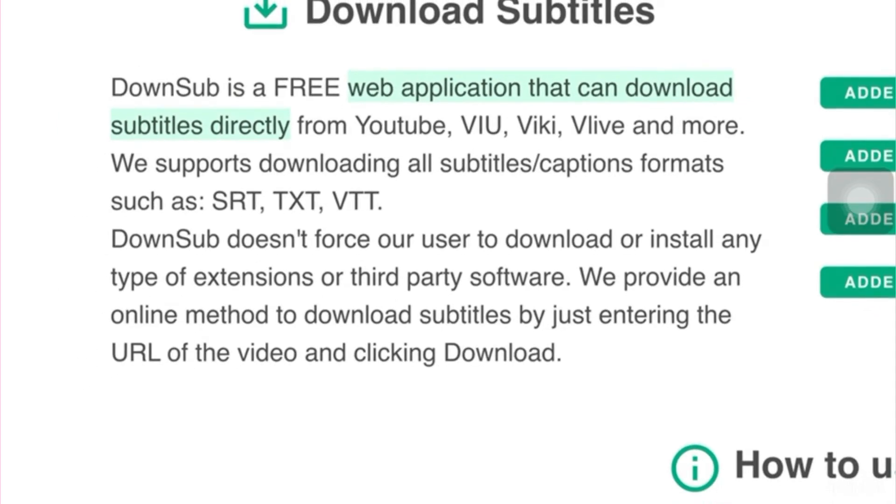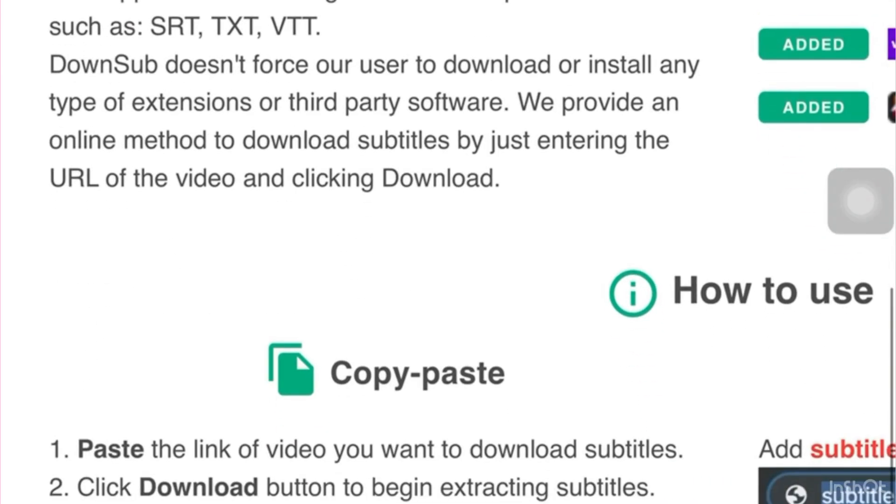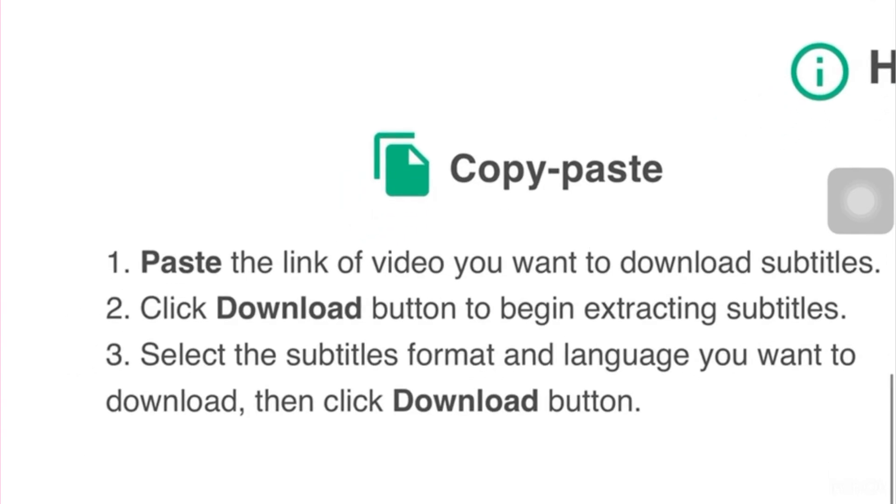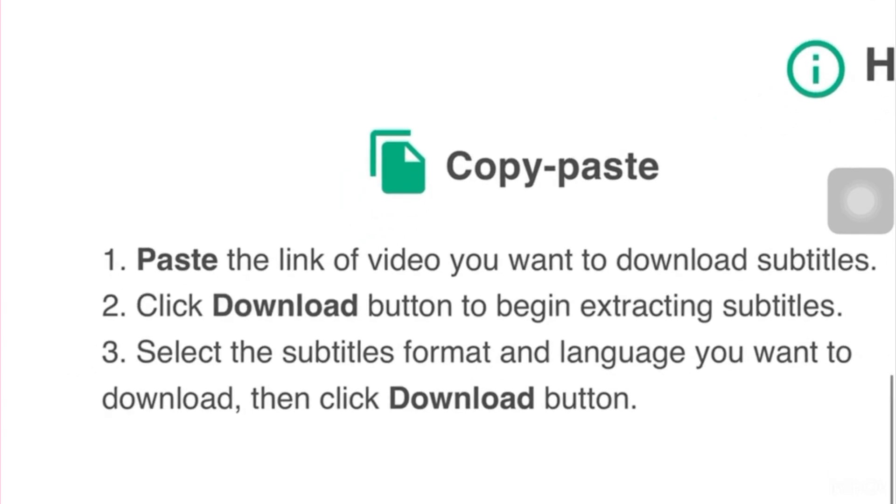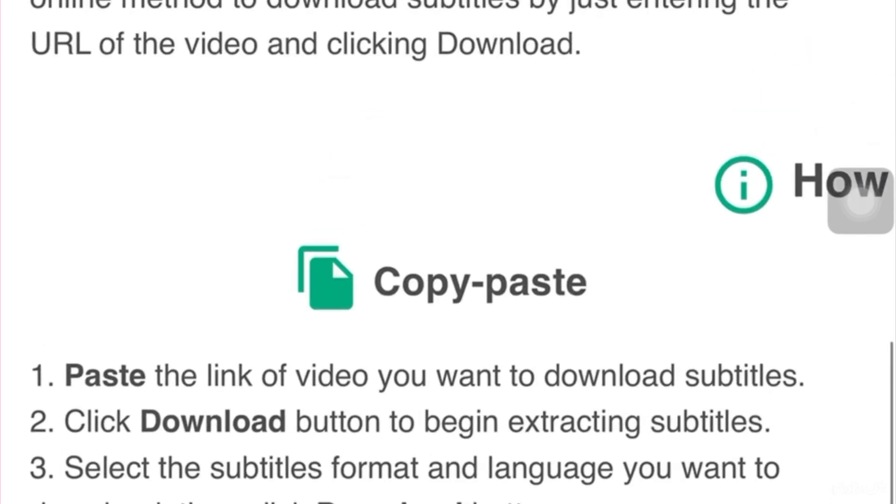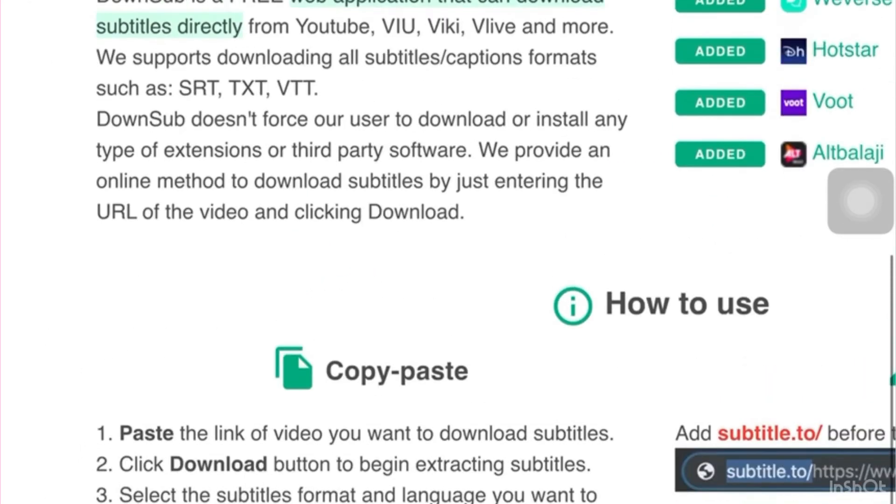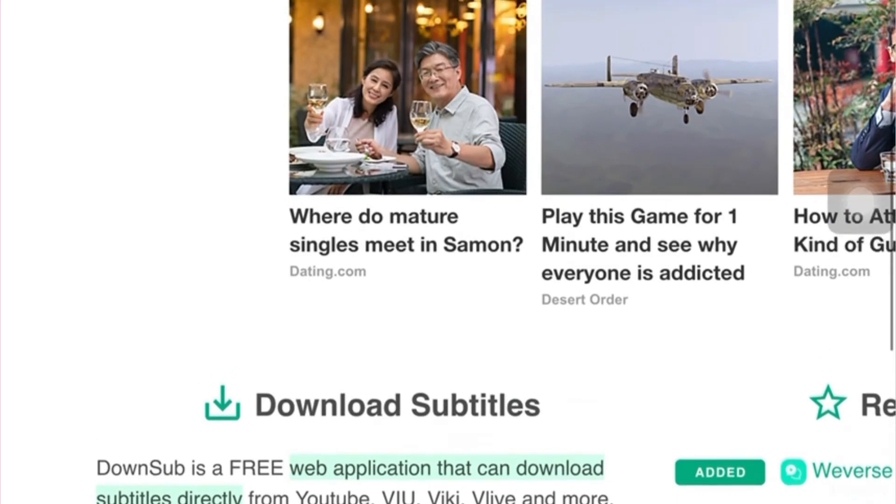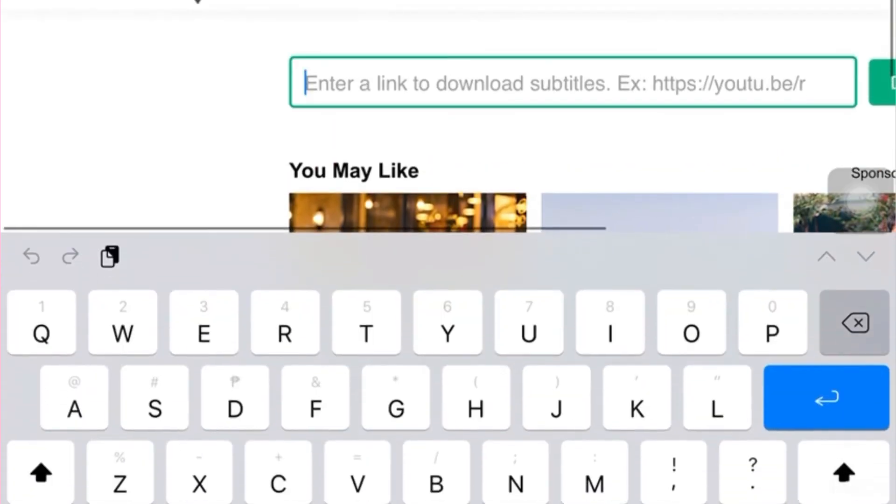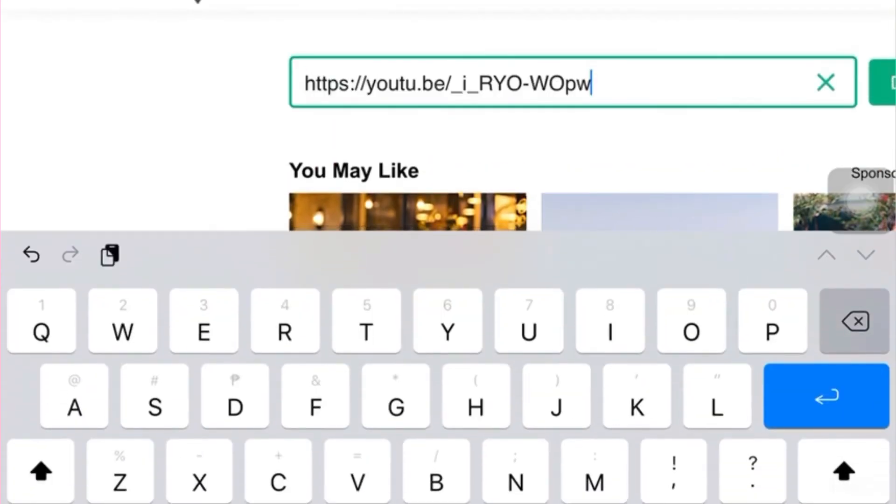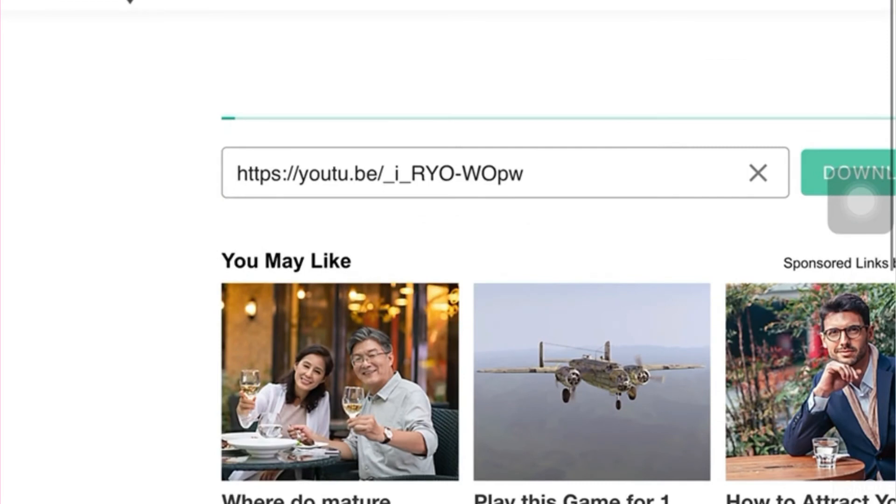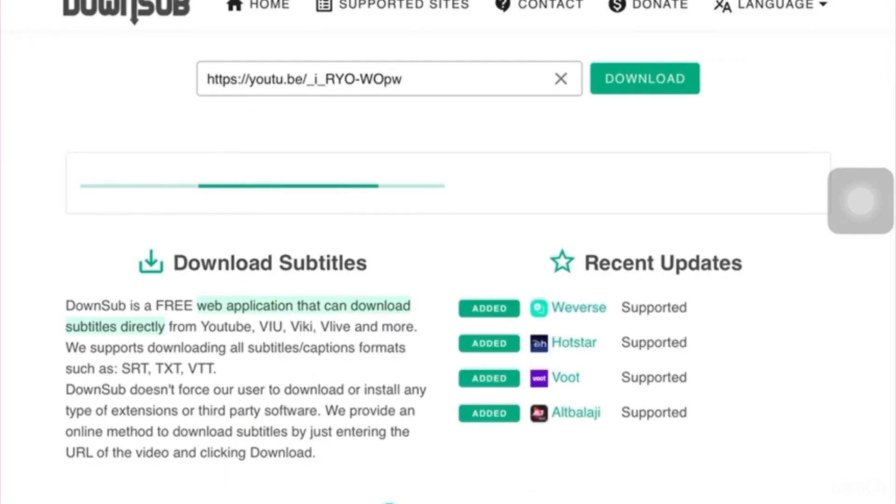So, how are we going to use this? The steps is: Step 1, you just have to paste the link of video you want to download subtitles. Number 2, click download button to begin extracting subtitles. And number 3, select the subtitles, format, and language you want to download. Then, click the download button. I already copied in my clipboard the video that I wanted to transcribe. So, let's click the download button.